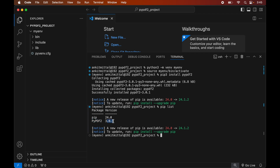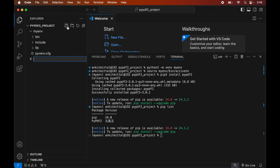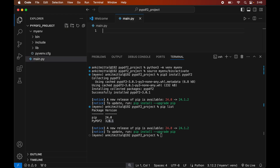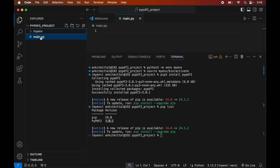Now we will write a small Python script to verify whether the PyPDF2 library is installed properly. First we will create a Python file by clicking on the New File icon, and we will give the file the name main.py. This main.py file is created under the PyPDF2 project folder.